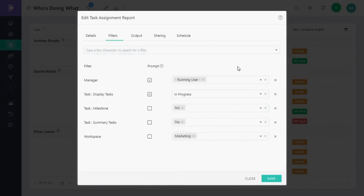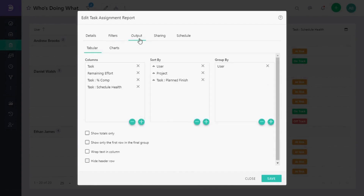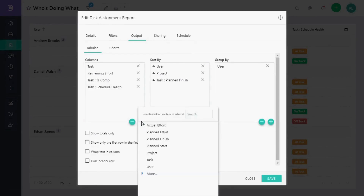In the same way, you can also add a new column to your report. Go to the Output tab. From here, you can remove a column or add a new one. For now, let's add a planned finish column and group the report by project.